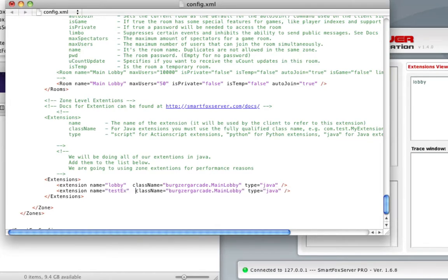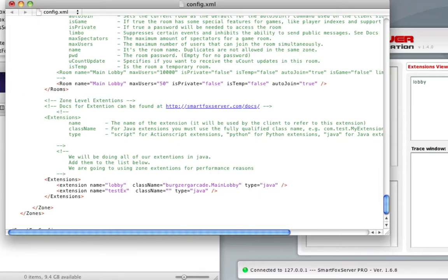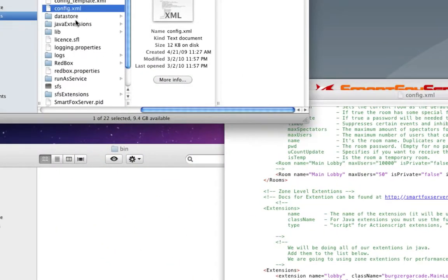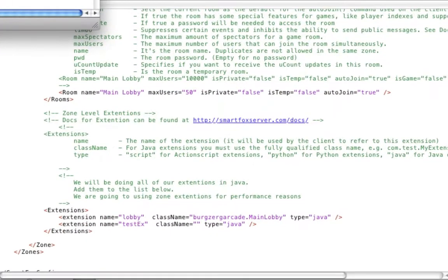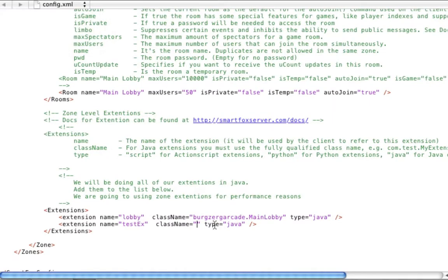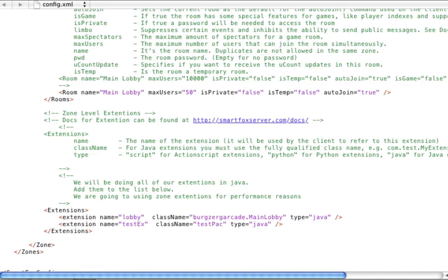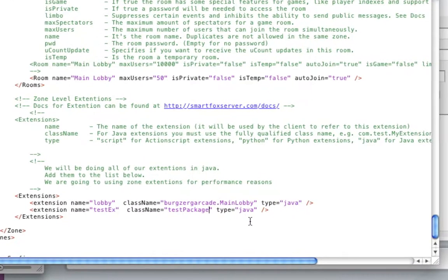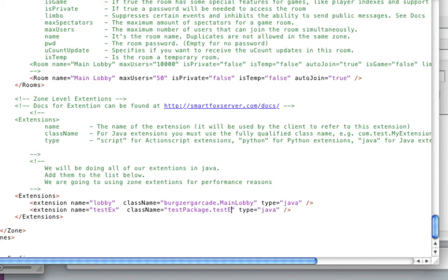Now here you want to add a fully qualified name of the class. So for ours, we put it in test package, open that up, and then there's the name of the extension we want to have. So you add a period and test - whoops - test extension.